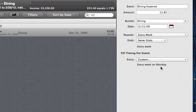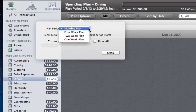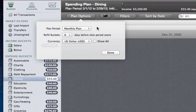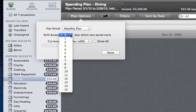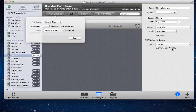Under Plan Options, you can set the overall plan type: monthly, four-week, two-week, or one-week, depending on how your salary comes in. You can also choose how many days before the period starts you want the bucket to refill. So if your period starts on the 15th but you want the money visible on the 10th, you just shift it back by five days, and from then on it will automatically allocate income to your buckets five days before each period.